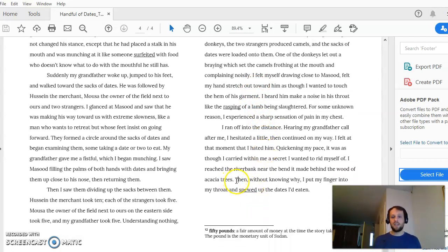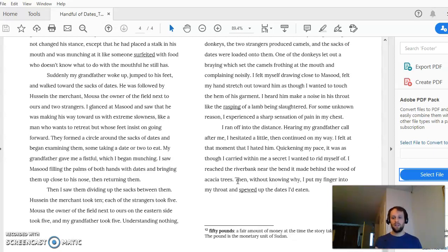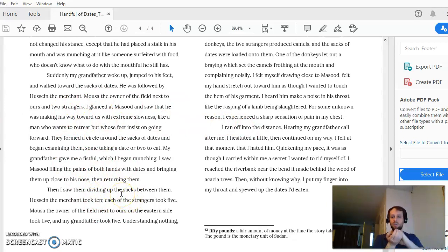Question number five is asking about the last sentence — after the boy runs off from his grandfather, feeling like he hates him, he says: 'Without knowing why, I put my finger into my throat and spewed up the dates I'd eaten.' The question asks how this last action of the story is symbolic. It doesn't ask if it's symbolic — it asks how. So you're to assume there is some deeper meaning here, some symbolic value.